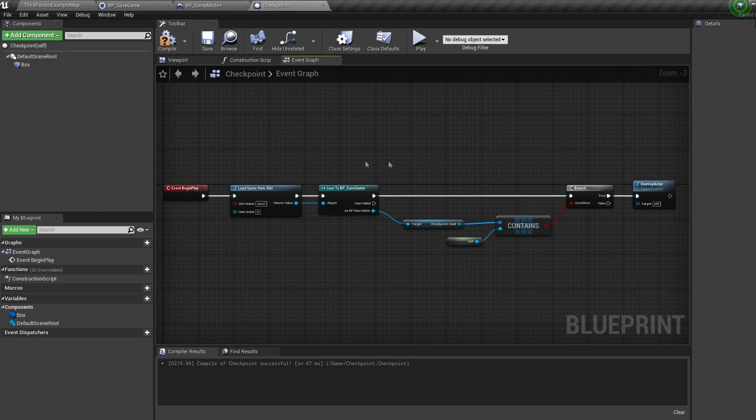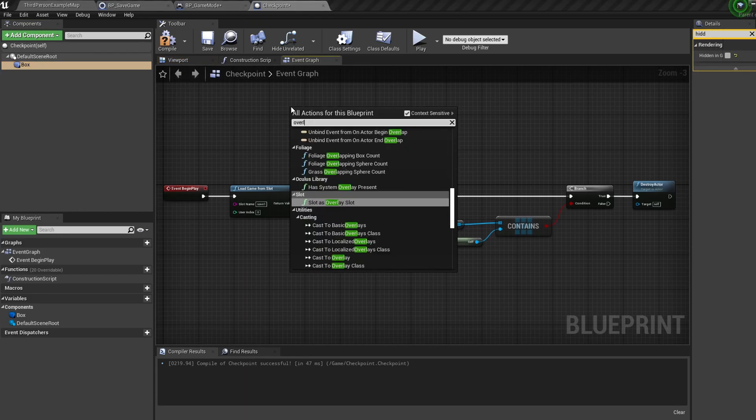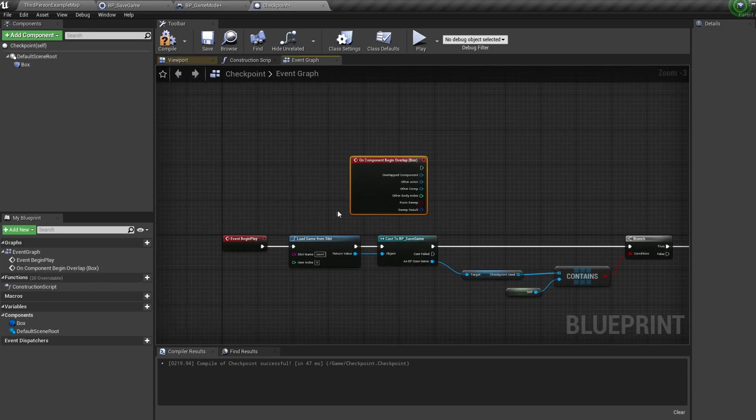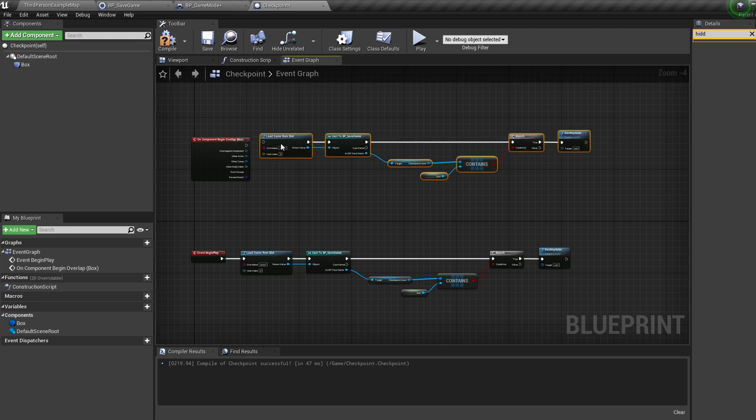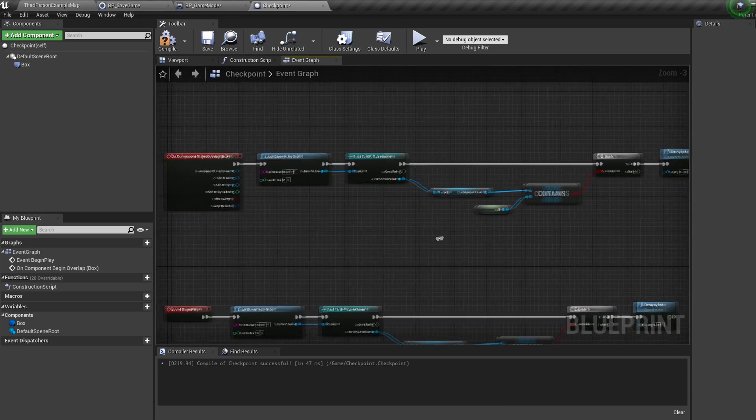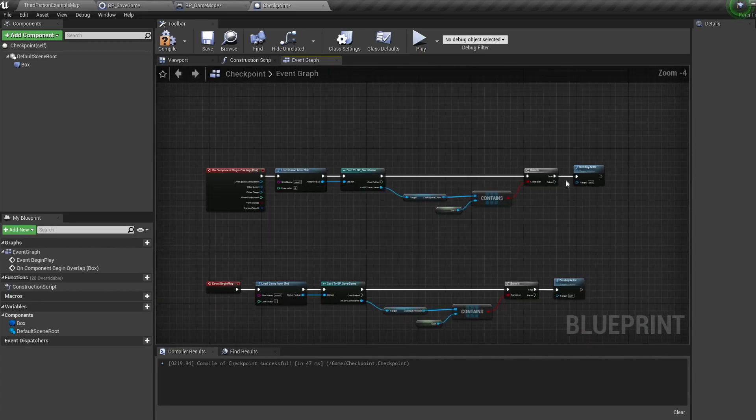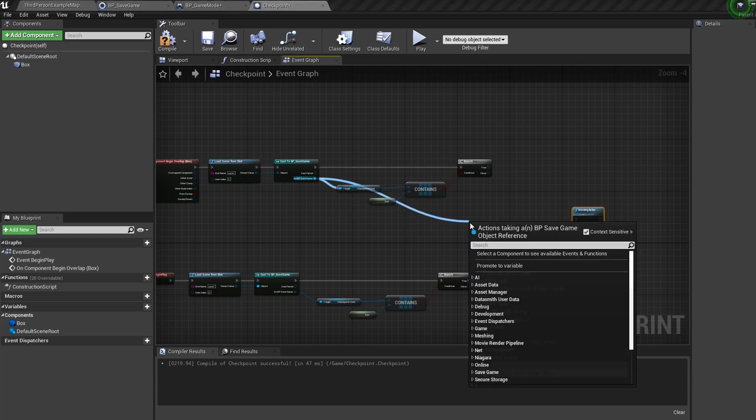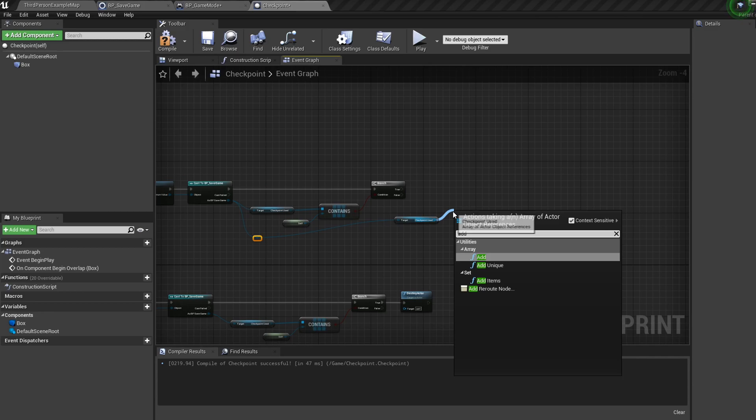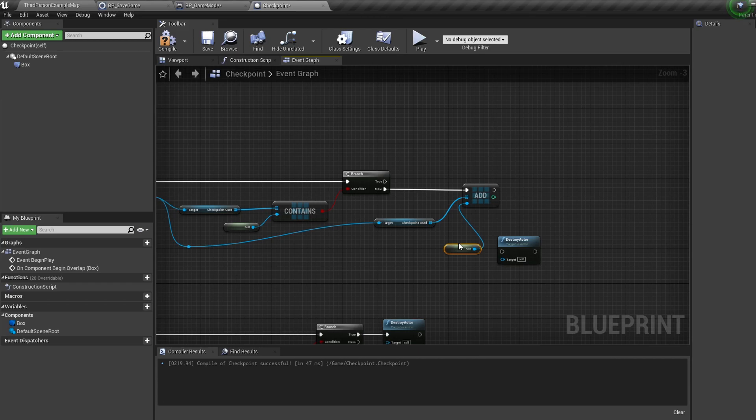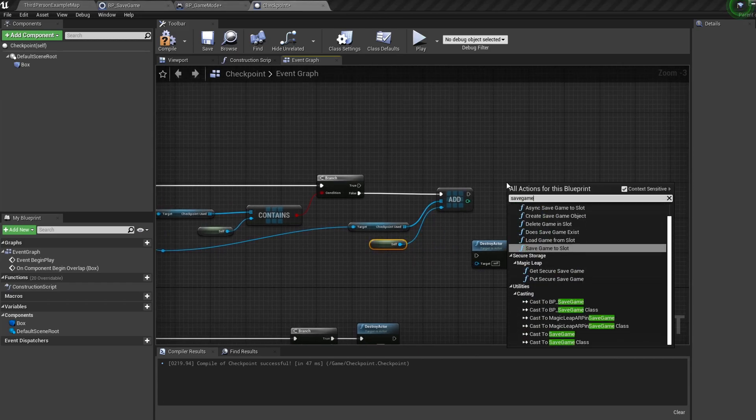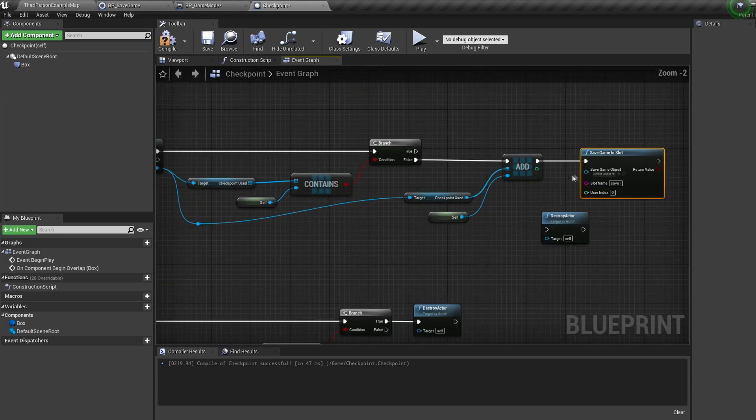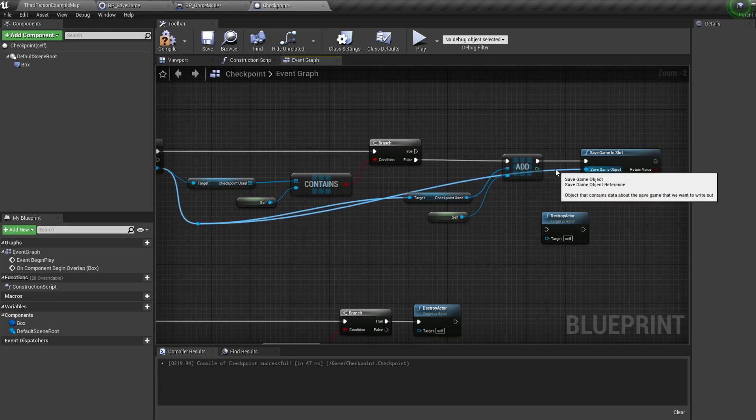Now click on our box collision and bring in an event begin overlap node. Then let's duplicate the line of nodes we made a second ago by selecting them and pressing ctrl W to duplicate them. Connect these in coming off the component overlap. We can disconnect our destroy actor and move it to the side for now. Now off our BP save reference let's get another reference to our checkpoint used variable, then pull off it and bring in an add node, then off the add input let's get a reference to self. Let's bring in a save game to slot node with the correct slot name and plug our reference into this and connect everything up.